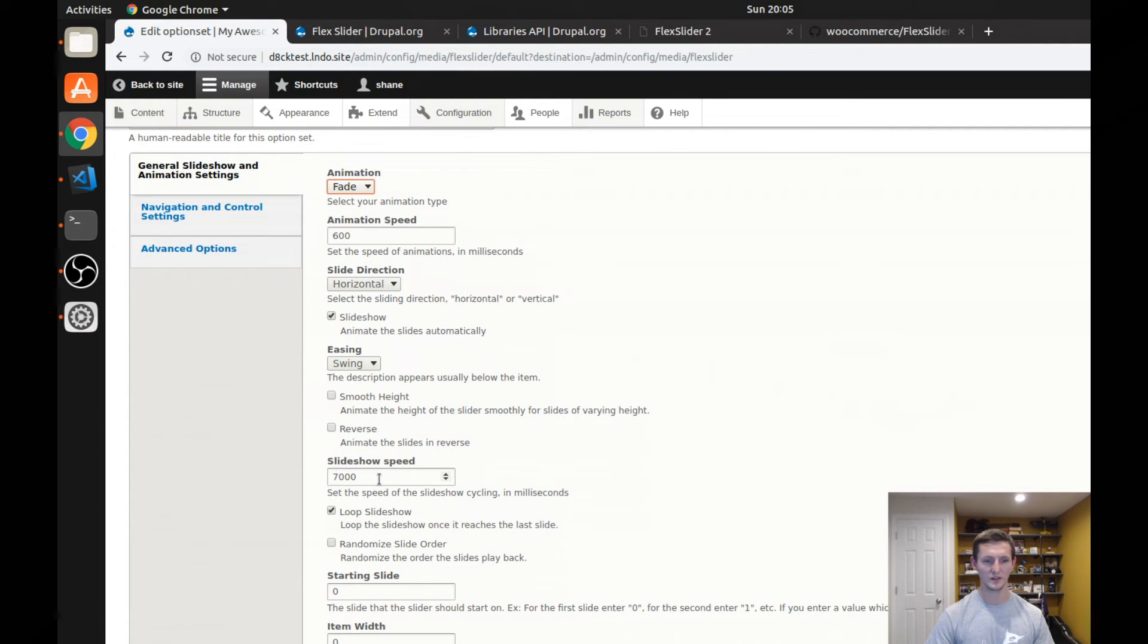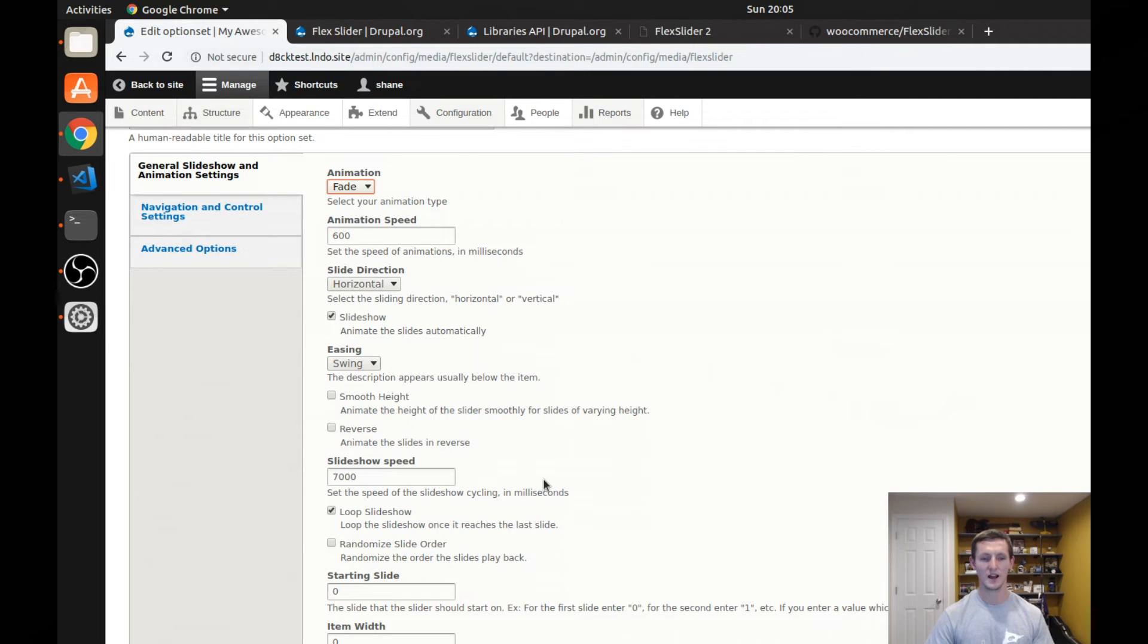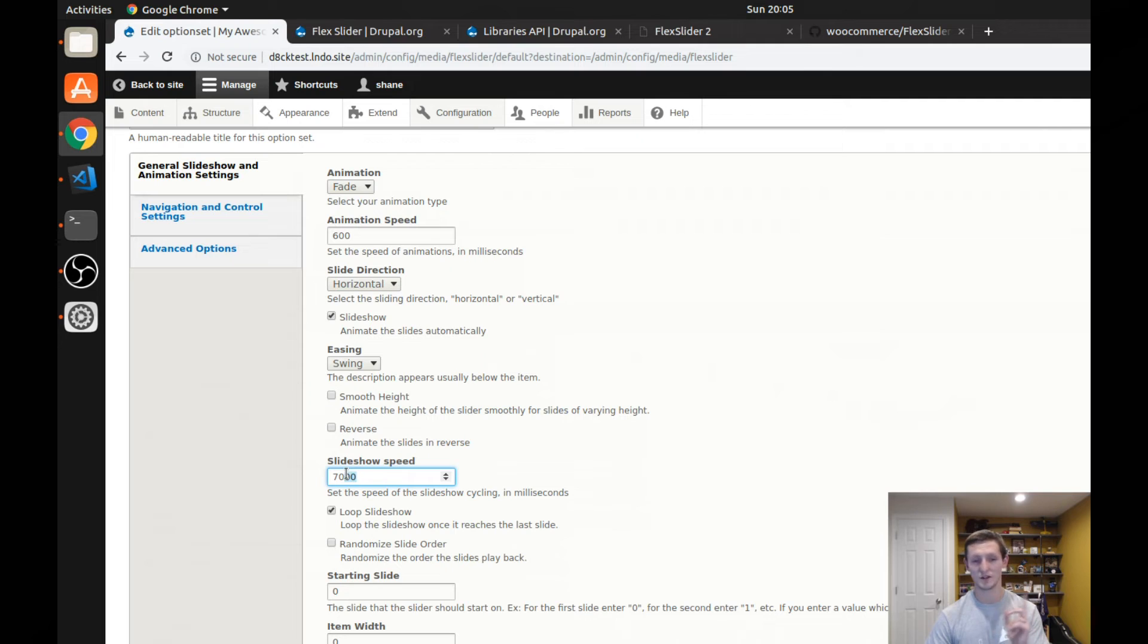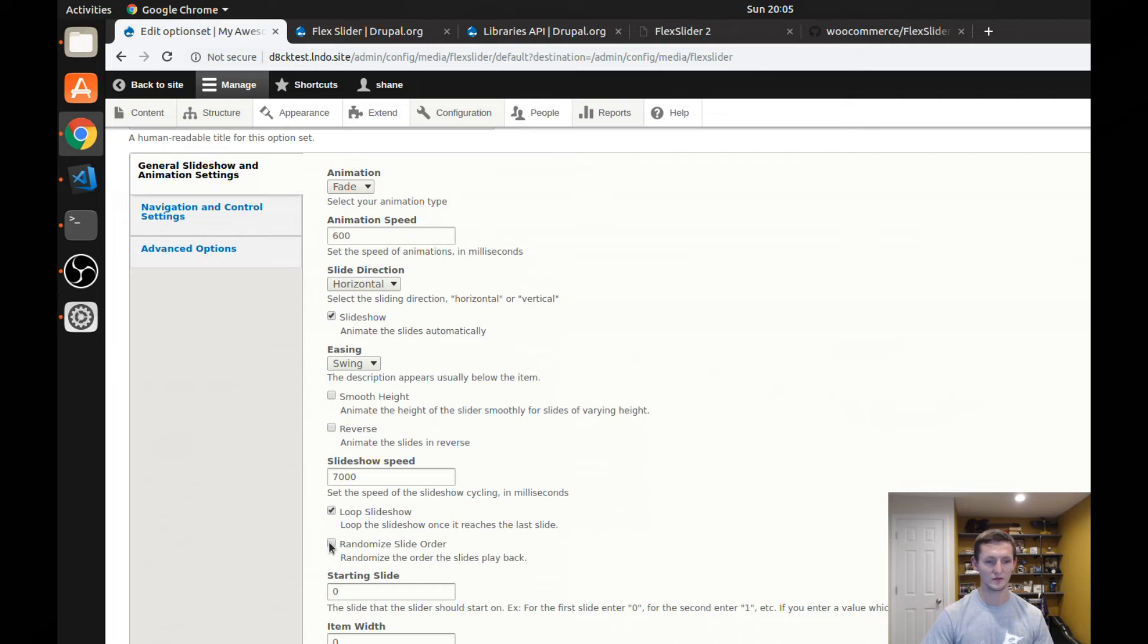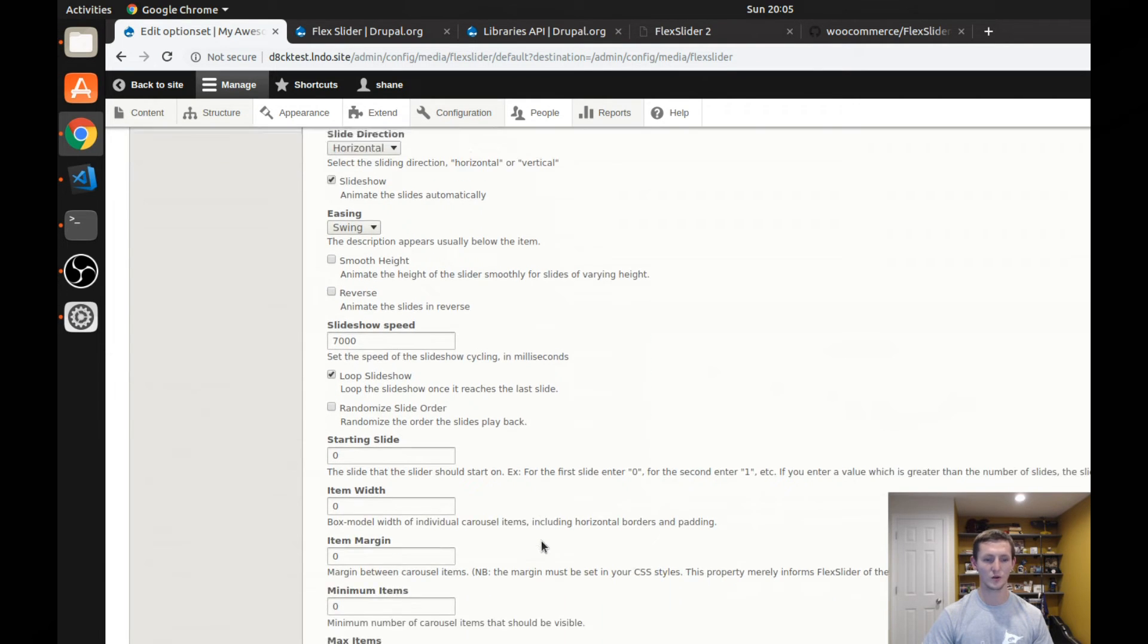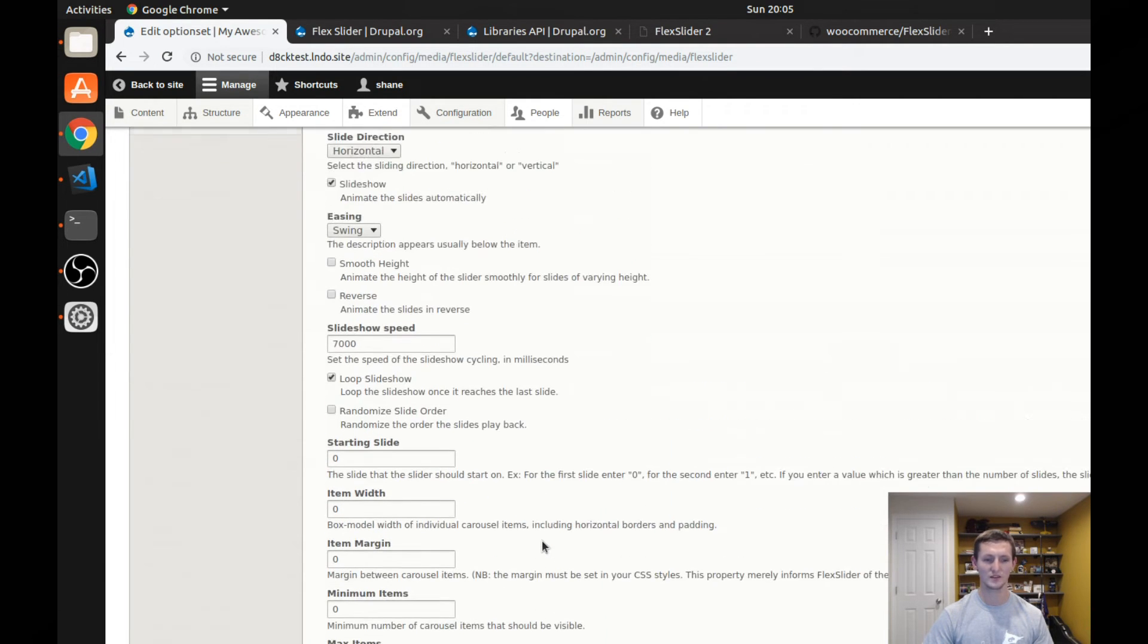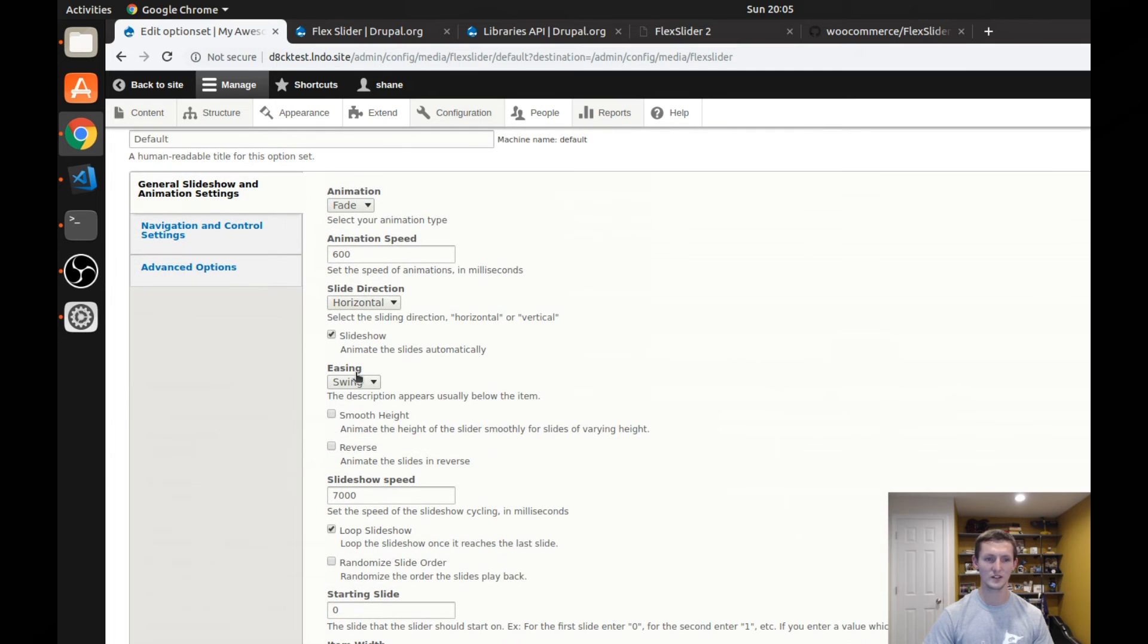So it'll every 7,000 milliseconds or seven seconds, it'll actually flip through to the next slide. You can have it randomize the slide order, loop the slideshow, there's a whole bunch of different settings here. And they're pretty self explanatory. If you read the description below it.